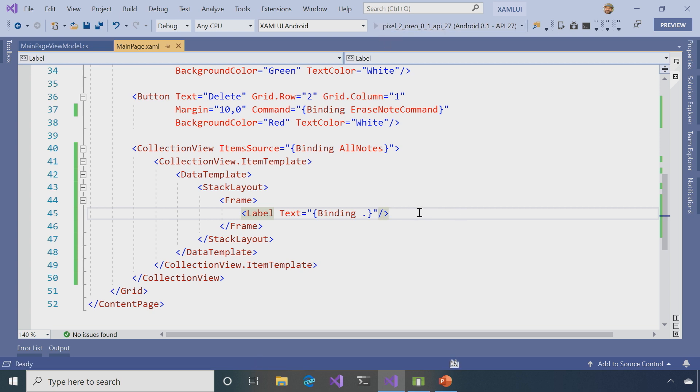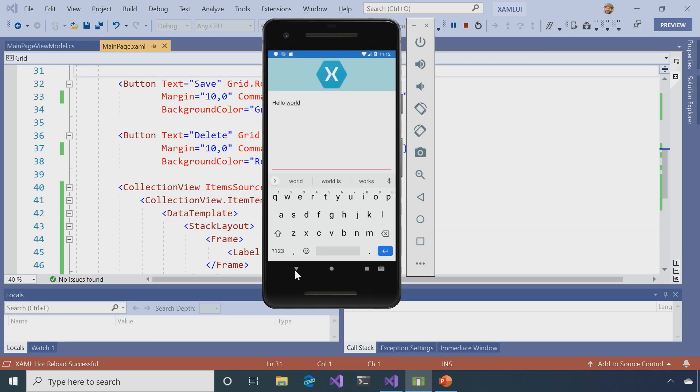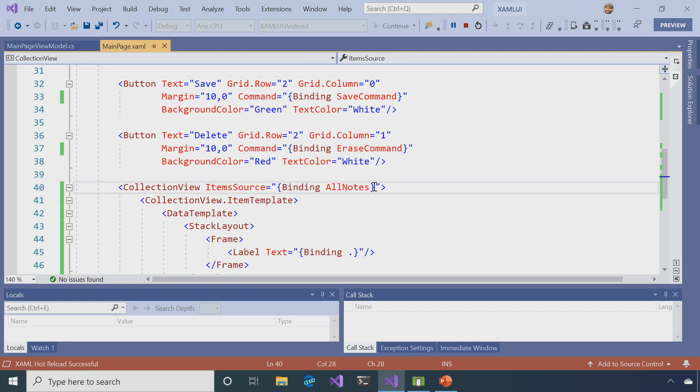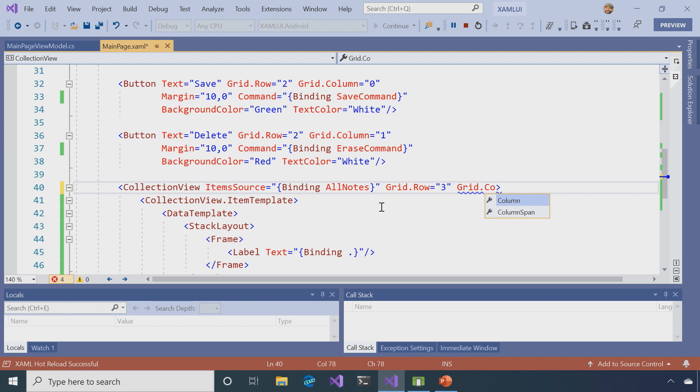All right, our application is up and running right now. So, I'm going to enter a note, and I'm going to say, hello world. Now, as soon as I did that, my note in the view model should be bound. I'm going to hit save. I hit save, and you can see that hello world came in at the top of the screen. Well, that's because I didn't set the grids in my collection view.